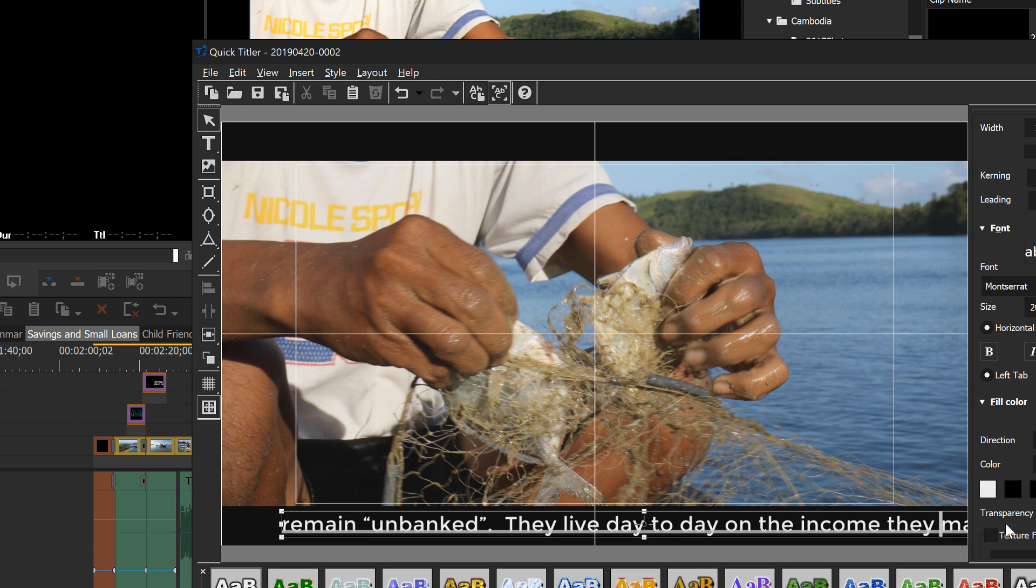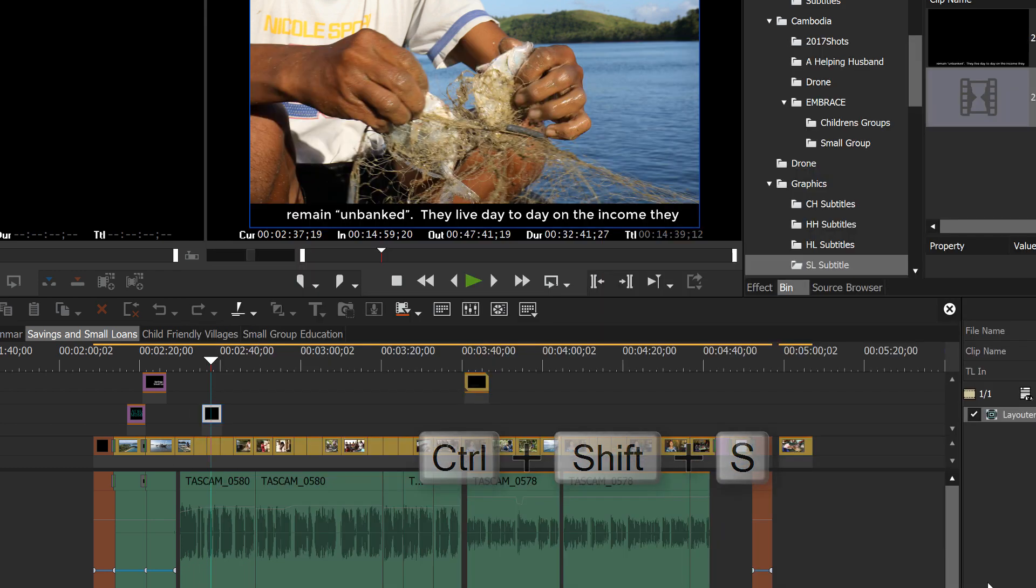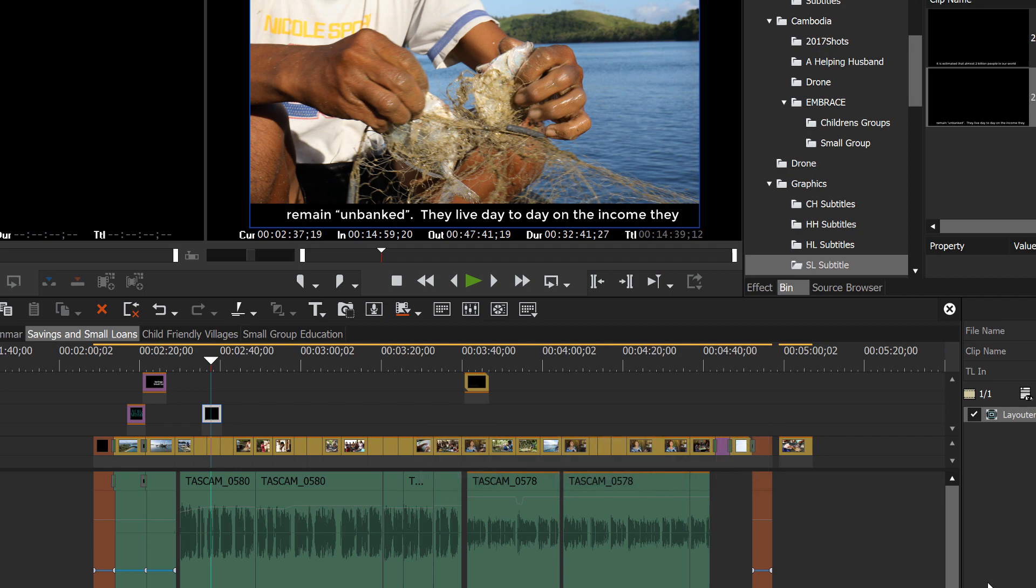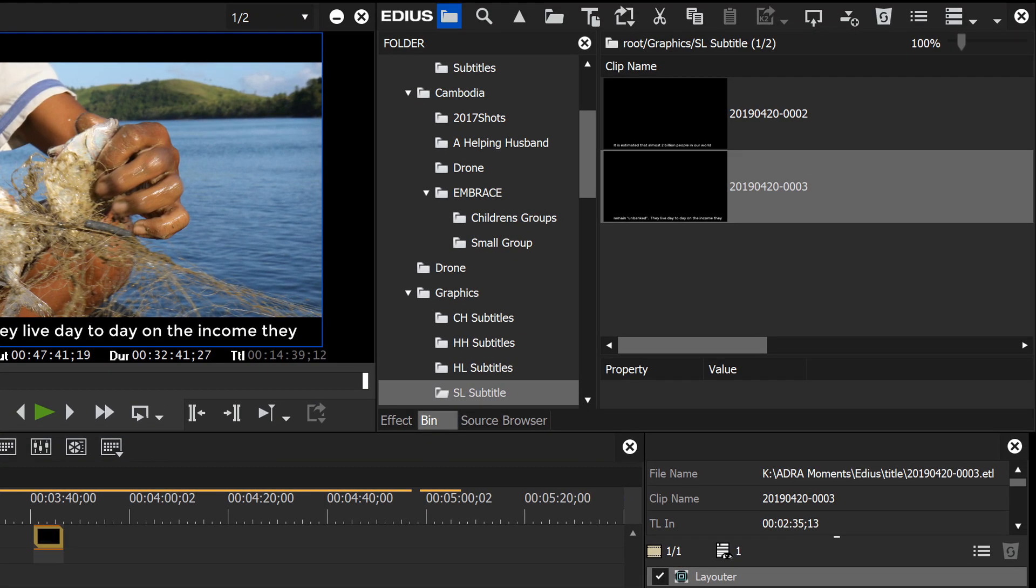Once again, it looks like I did too much there. And now, instead of hitting control S, you need to hit control shift S. And that, without having to take the time to type in a new name, EDIUS automatically saves it as a new file and gives it a new file name. It just increments the number up one. And you've got your second graphic. You've got your second subtitle.